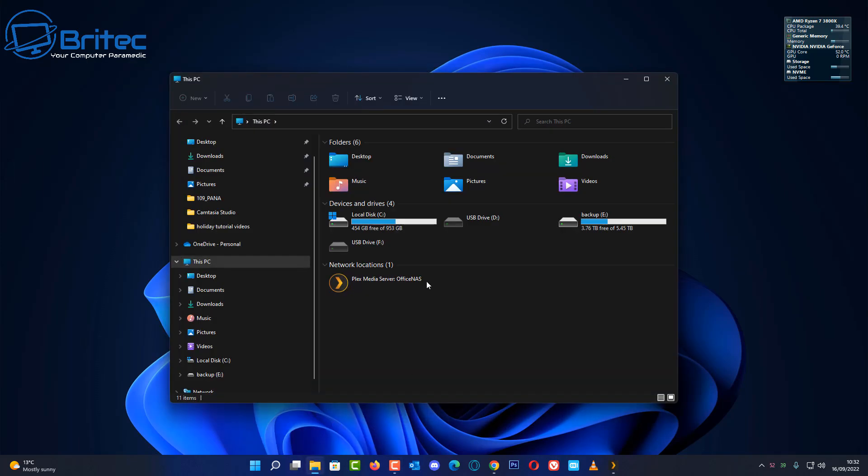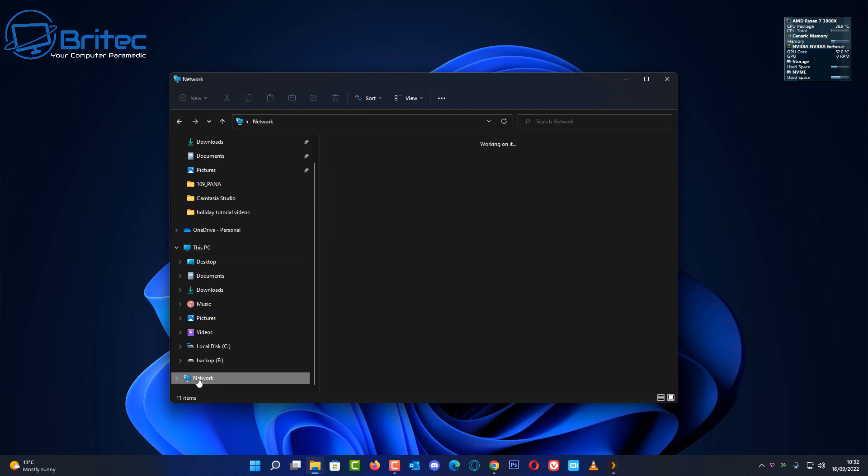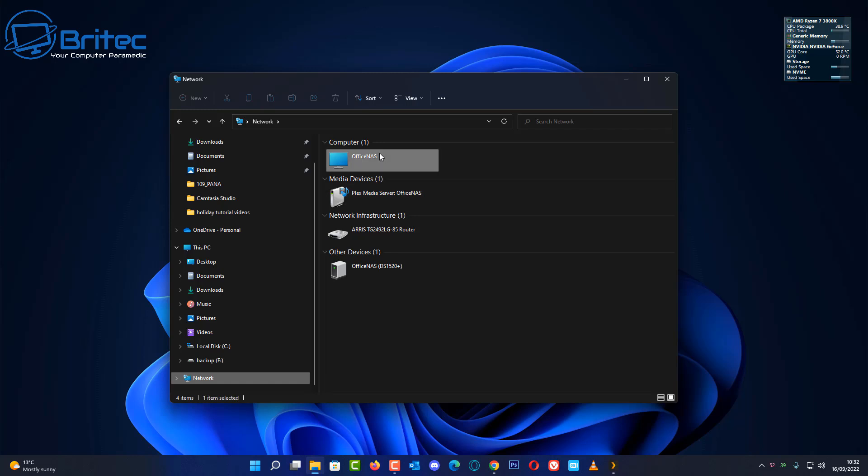Open up File Explorer here and you should now see Plex is visible here on our Explorer. Basically what we're going to do is go to Network here and I'm going to open up my NAS here where I store my data.